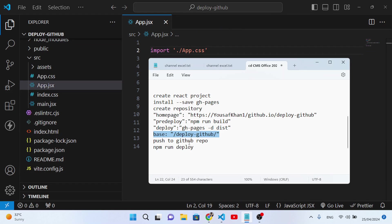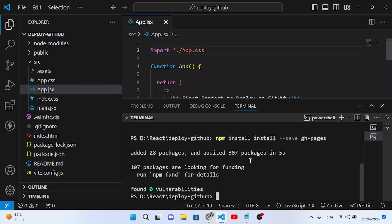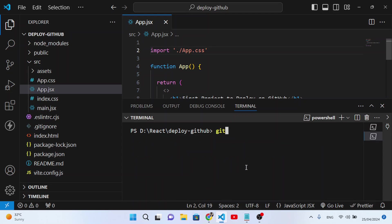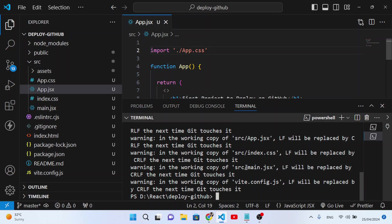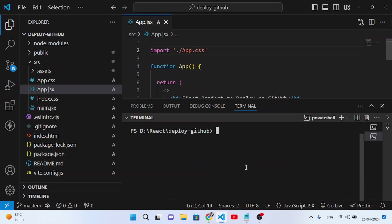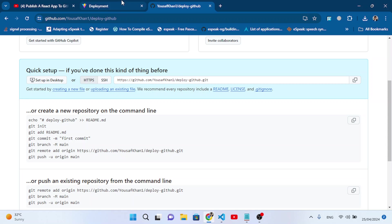Now let's push our project to the GitHub repository. Move to the terminal and run 'cls'. Then run 'git init' to initialize git. After that, 'git add .' to add all files to the staging area. Now let's commit: 'git commit -m deploy-react'.